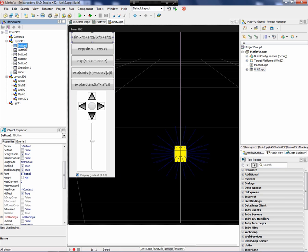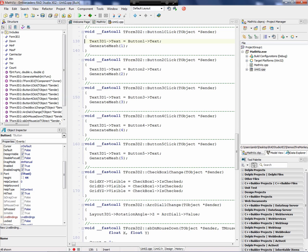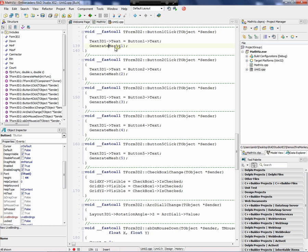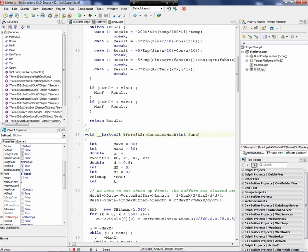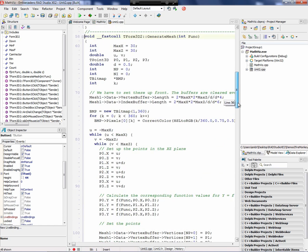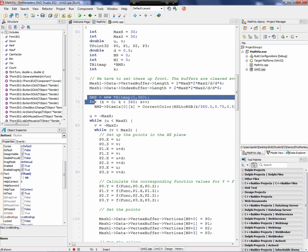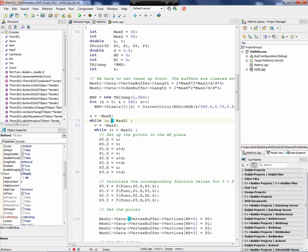When I click on button 1, I generate the mesh. When I call generate mesh, it calls my generate mesh function, which you saw in the article. Here's my generation of the bitmap, the traversing over the X-Z plane for setting up the points, and calculating the values.